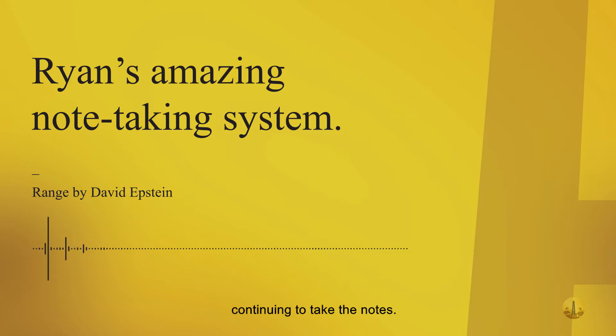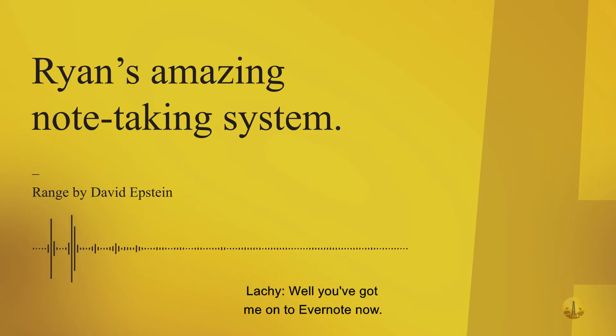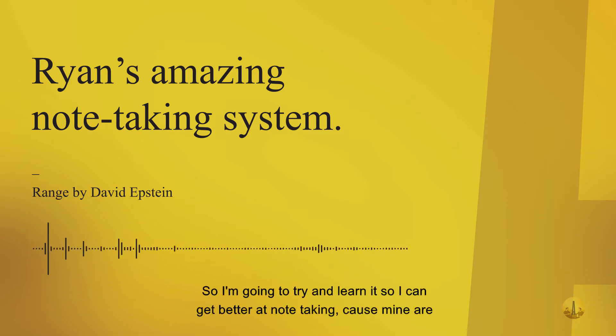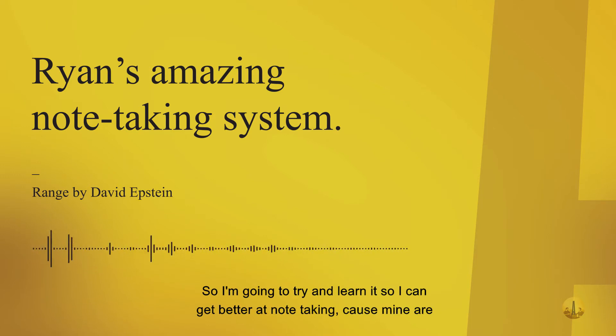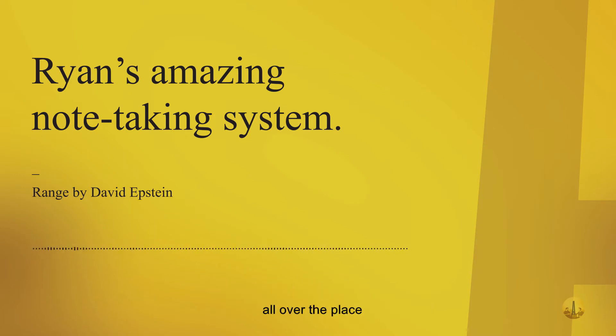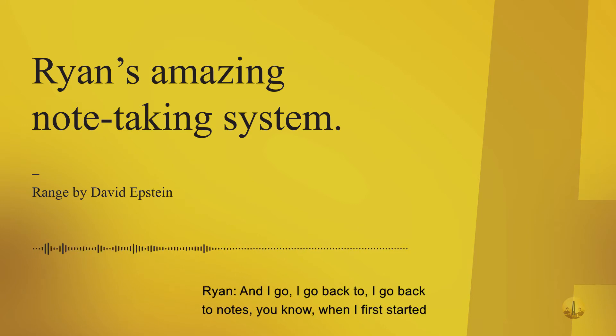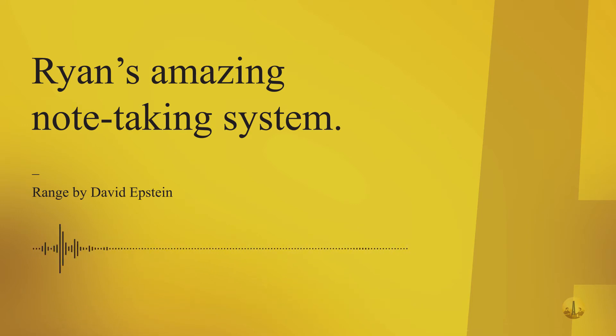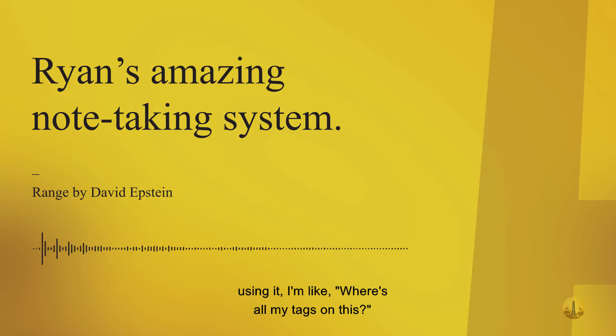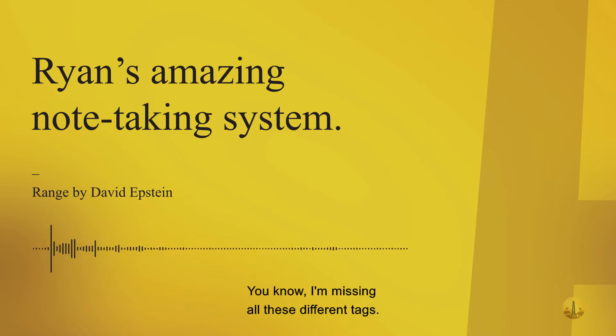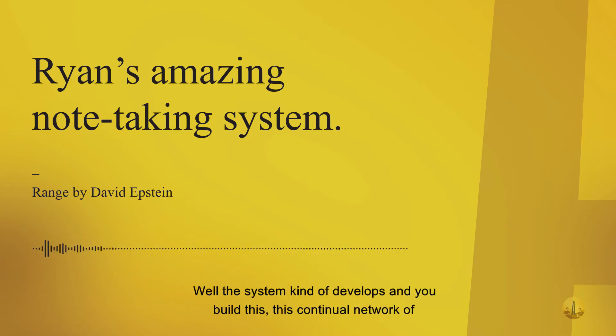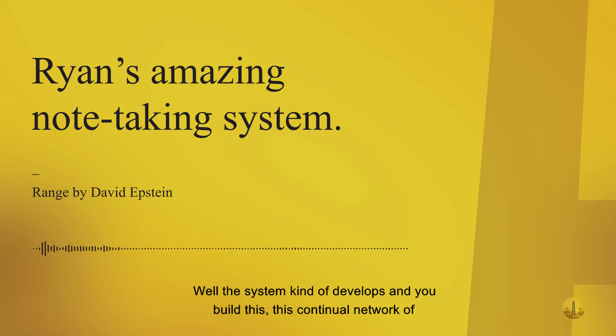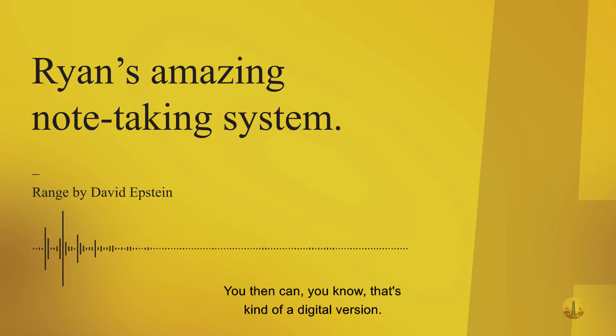I love Evernote because of the tagging system. You've got me on Evernote now, so I'm going to try and learn it so I can get better at note-taking because mine are all over the place. I go back to notes when I first started using it - where's all my tags? The system kind of develops and you build this continual network of different things.